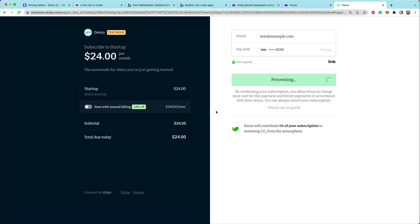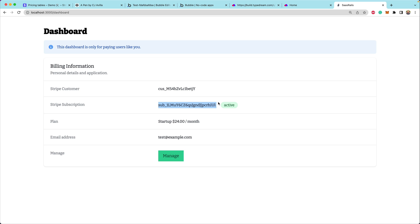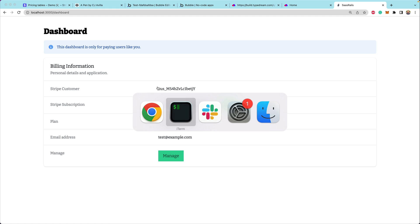After going through the subscribe flow, we're redirected back to the dashboard page. Now we're allowed to access the dashboard and we can see that we have our Stripe customer ID, the subscription ID, and we can confirm the subscription is active — all by dropping in that code copied from the dashboard.